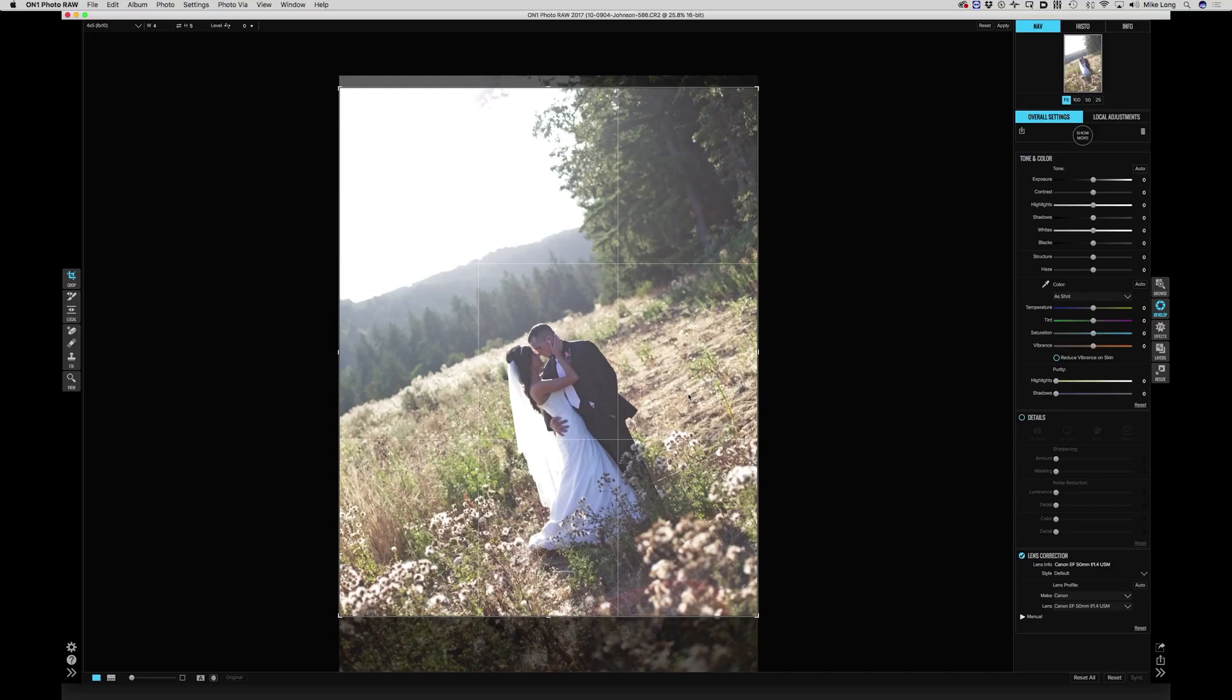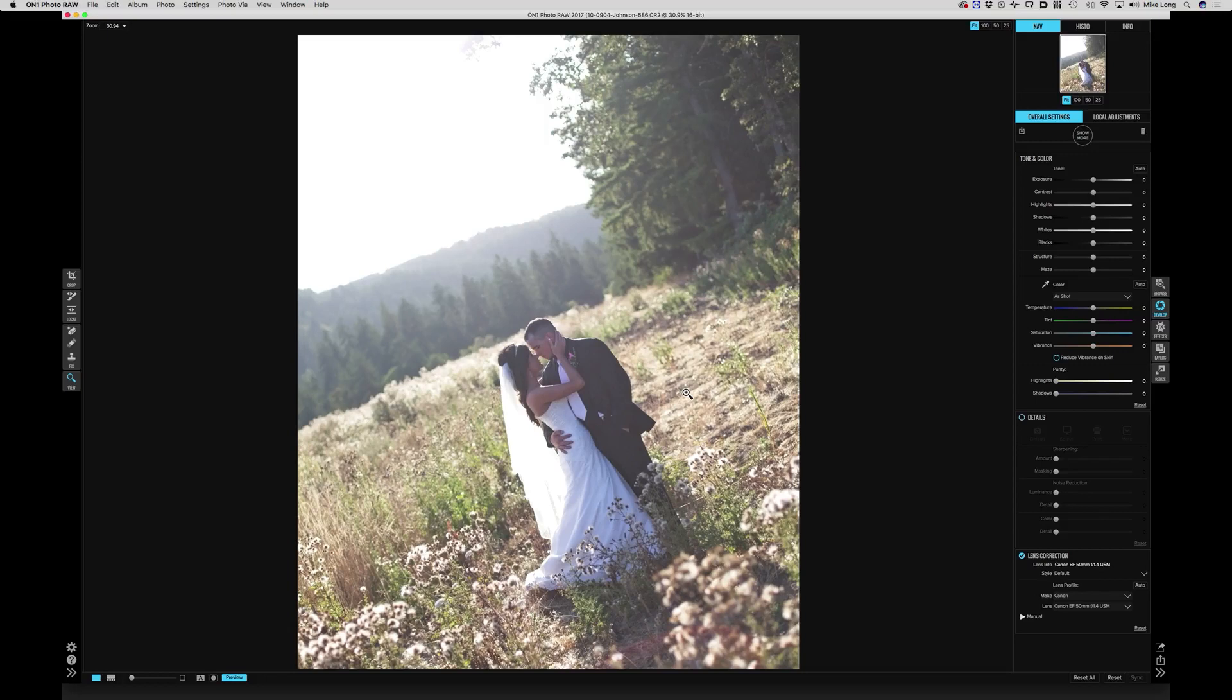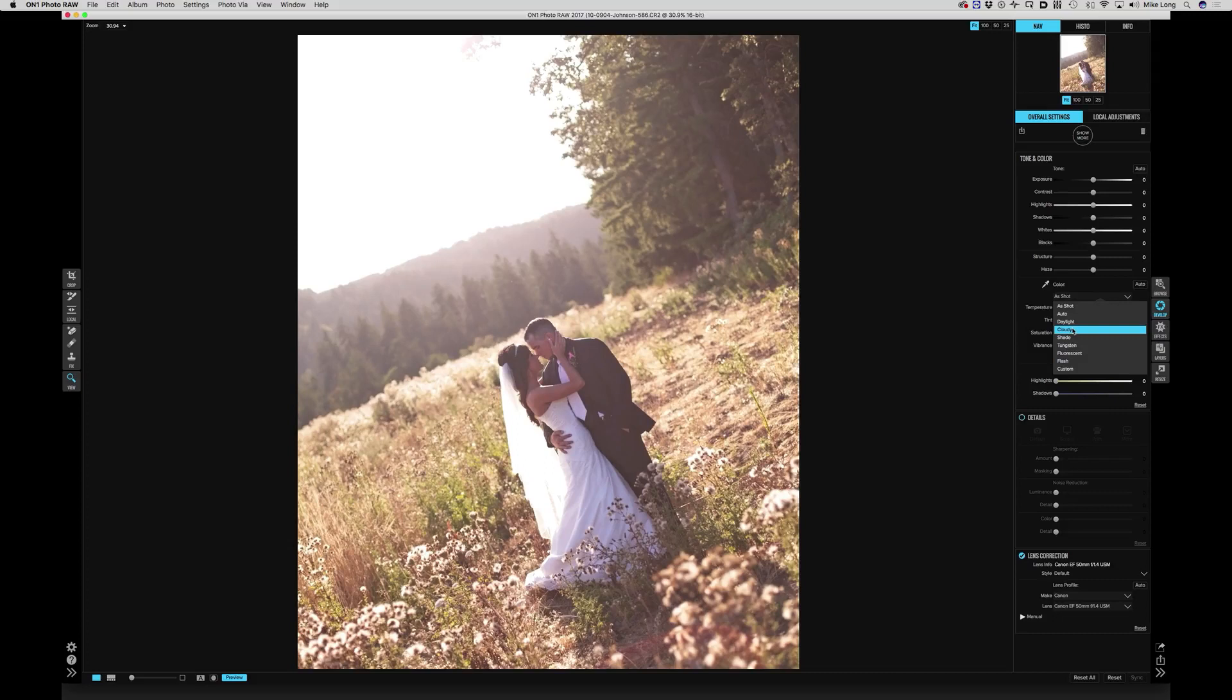The next thing I'm gonna do is look at white balance. I always shoot auto white balance when I shoot weddings. Let's see if we can make it a little bit nicer. In my head I see this portrait as a very warm and soft portrait. Daylight is gonna be a bit too cool. Cloudy warms it up a bit. Shade makes it really nice and warm and I think that's where I want to go with this one.